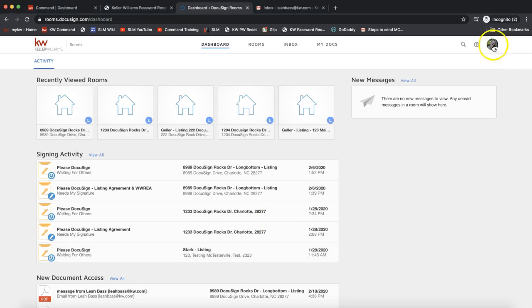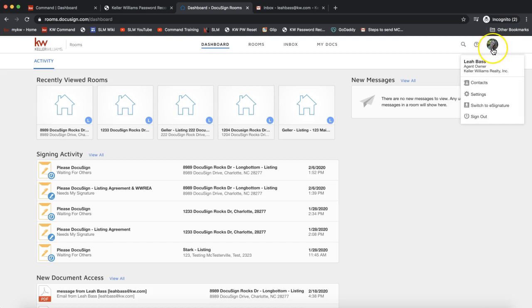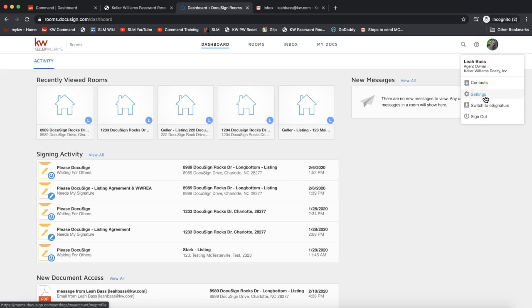To do that, click on either your headshot or the outline of a person on the top right of your DocuSign account, and select Settings from that dropdown. If you're still working on getting logged into DocuSign, no worries - feel free to pause the video until you get logged in.